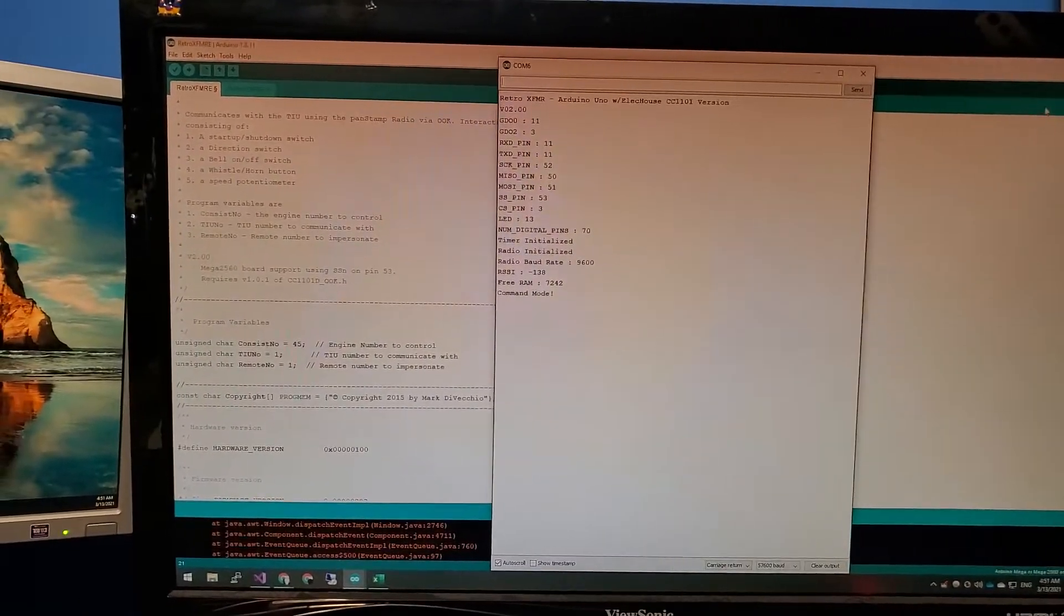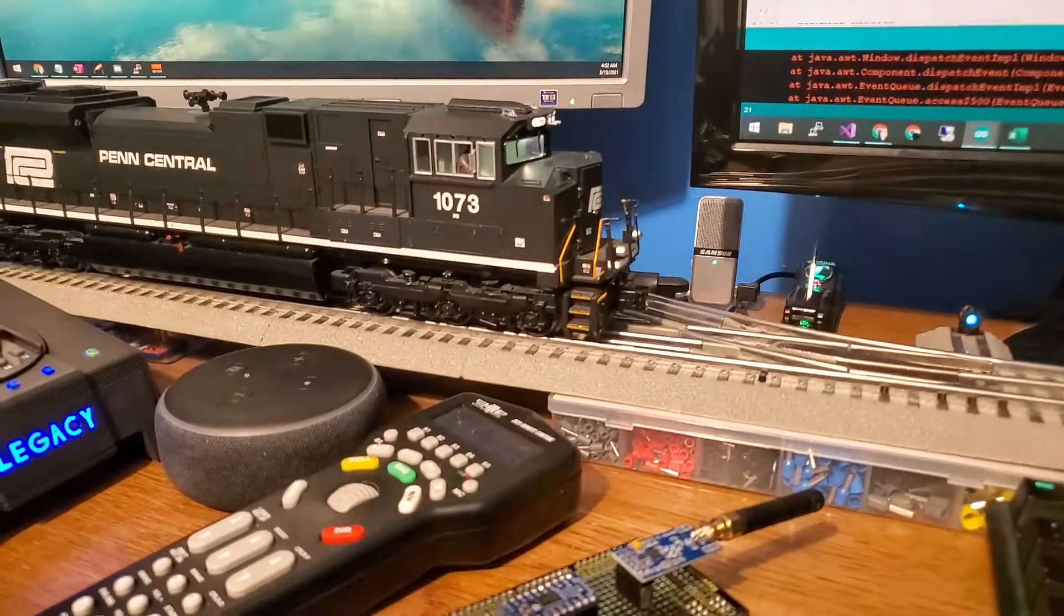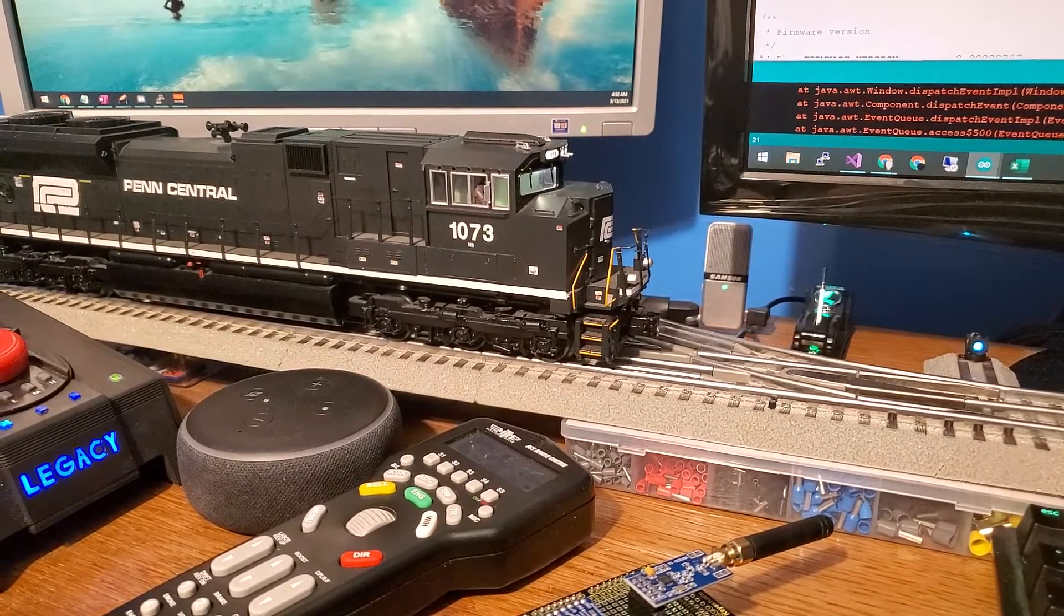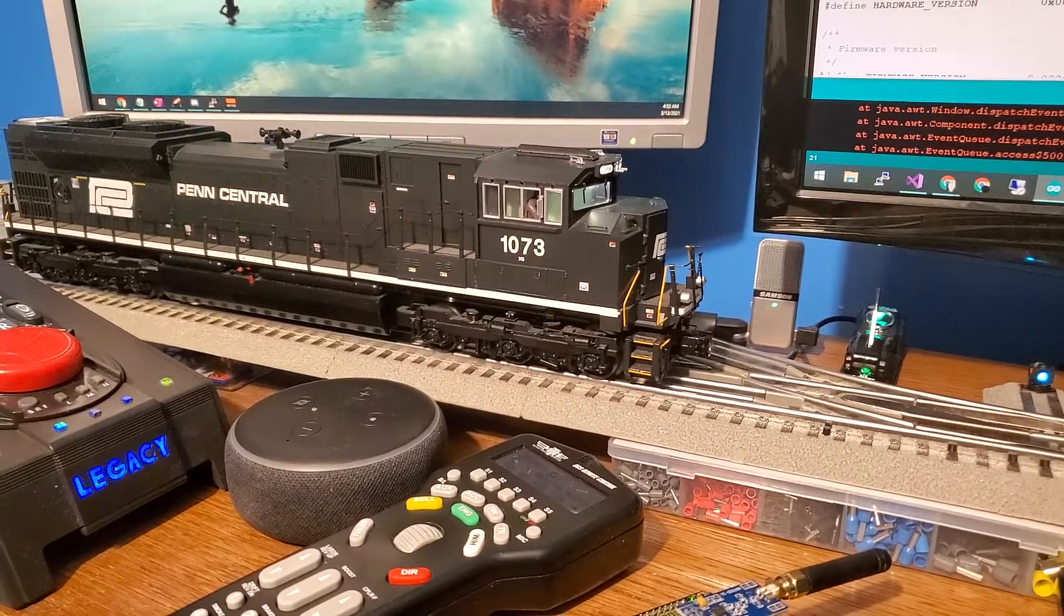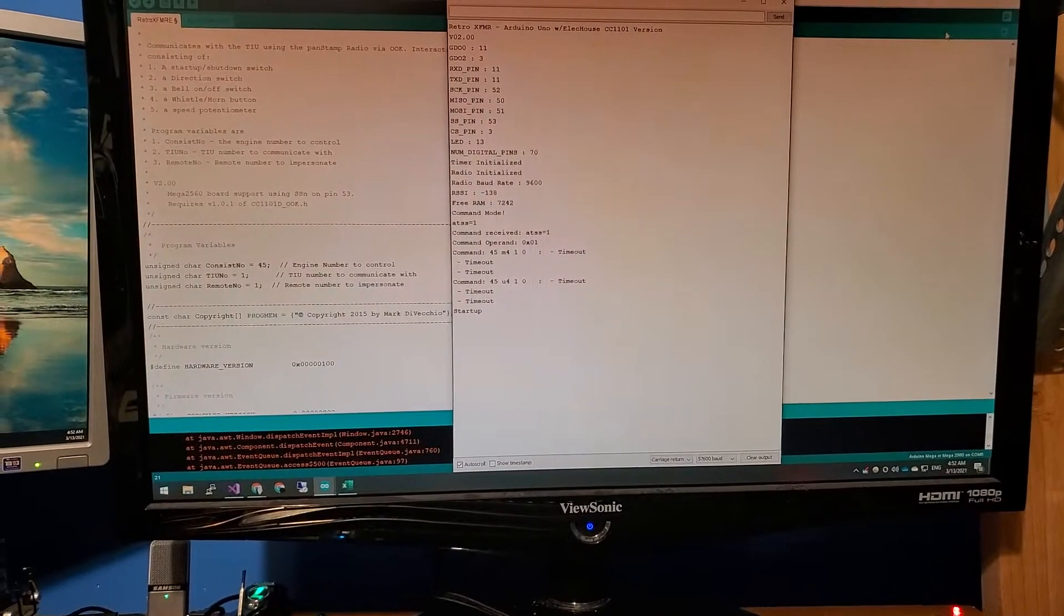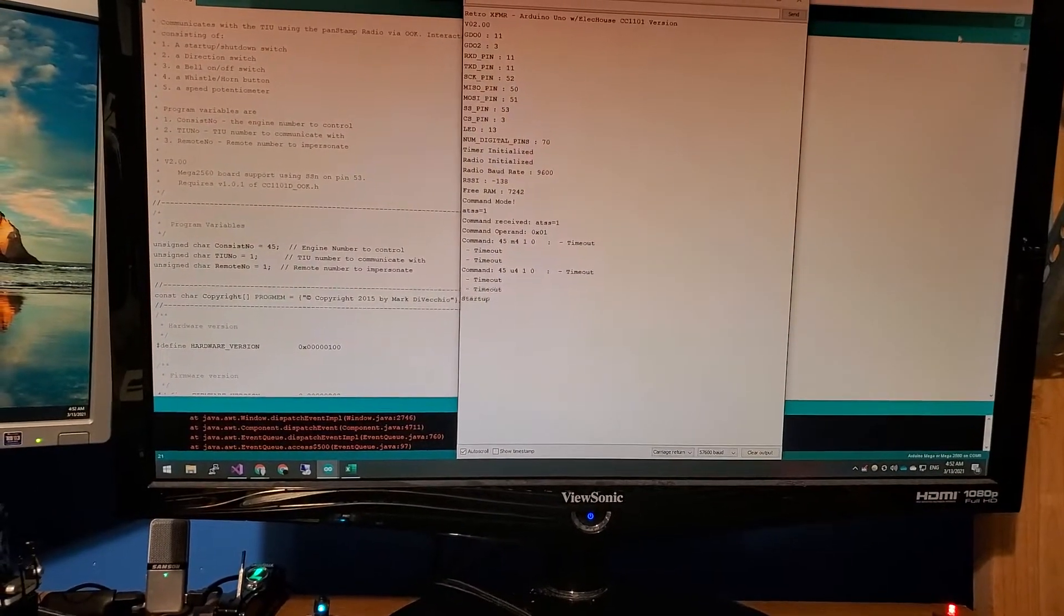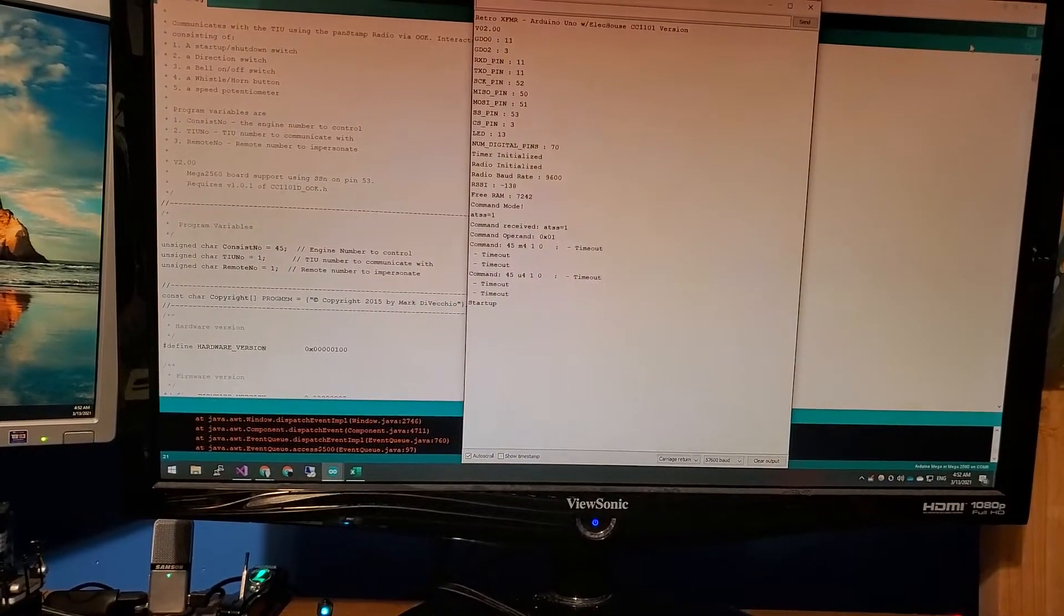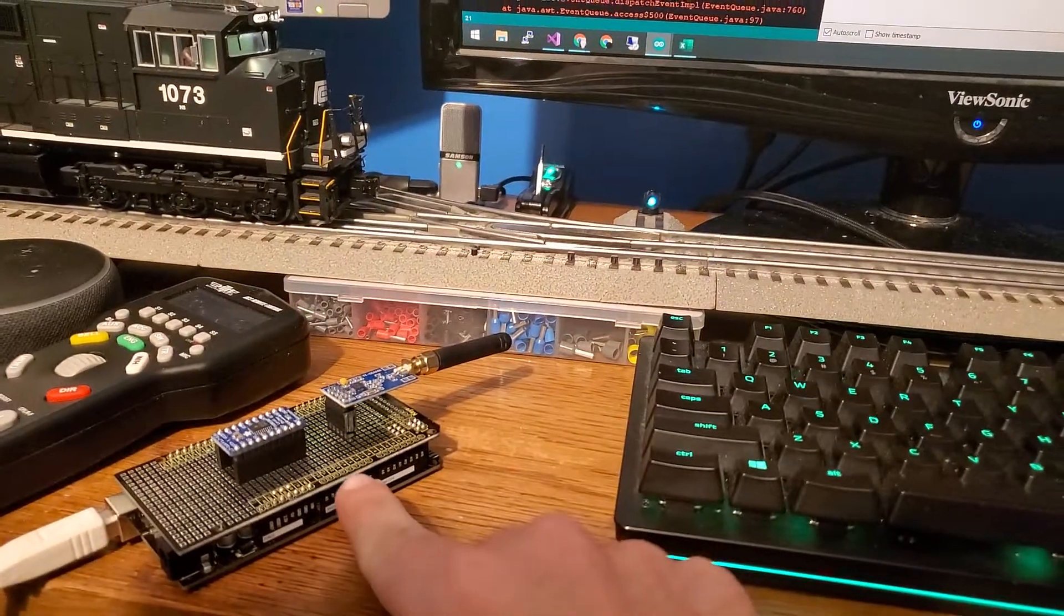And again, this is all just to practice sending the commands and make sure that the hardware is working. After this, I'll start off the project to integrate the code running on this board with the commands sent out of the cab to serial port or the legacy base serial port.